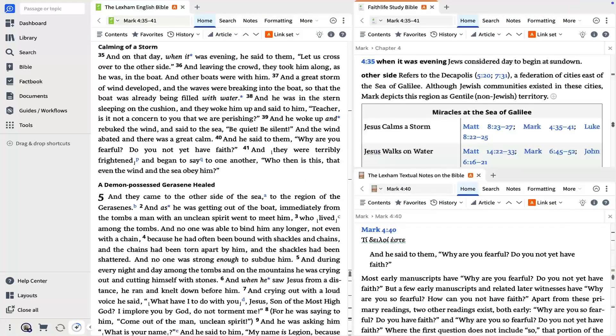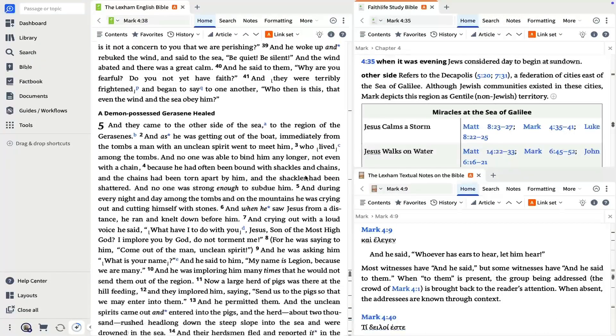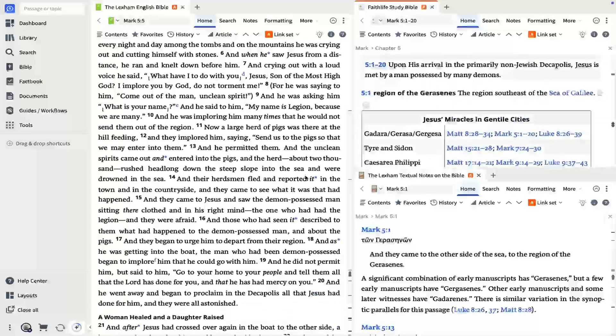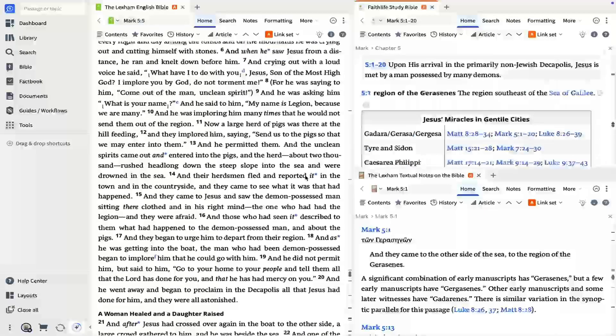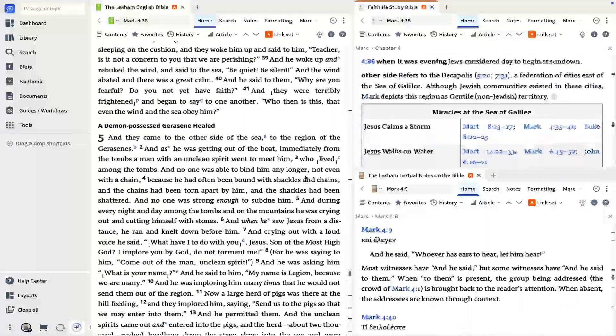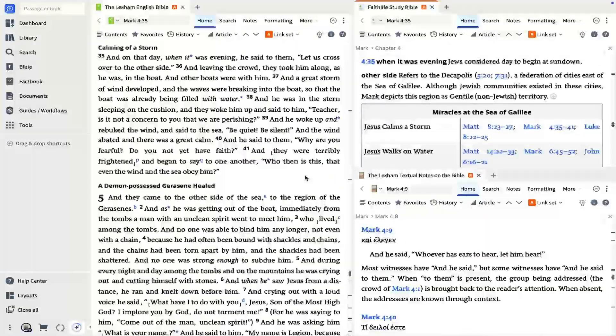As you read Mark's account of Jesus calming the storm, your study bible and commentary will scroll along with you to keep you in sync. Take a few moments to read the passage and your open study bible and commentary.